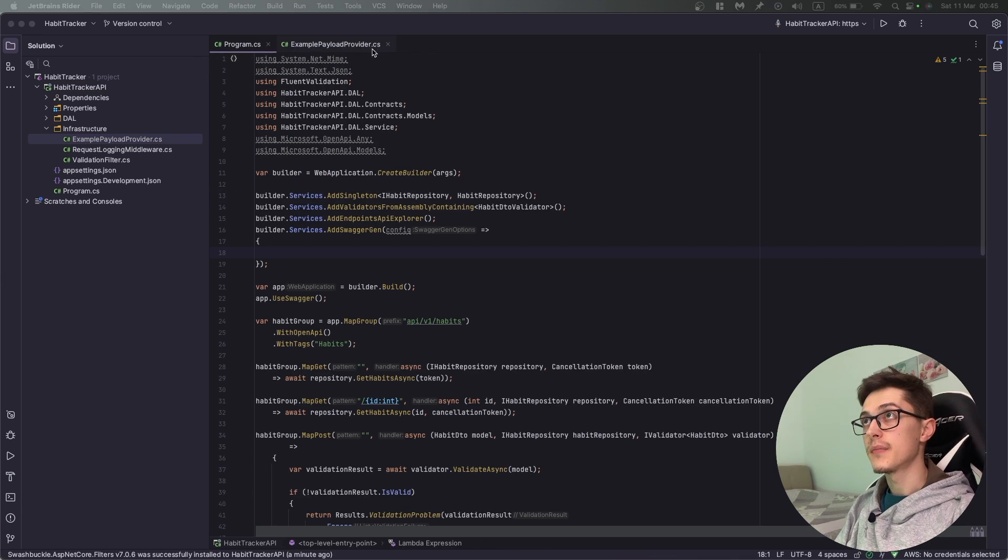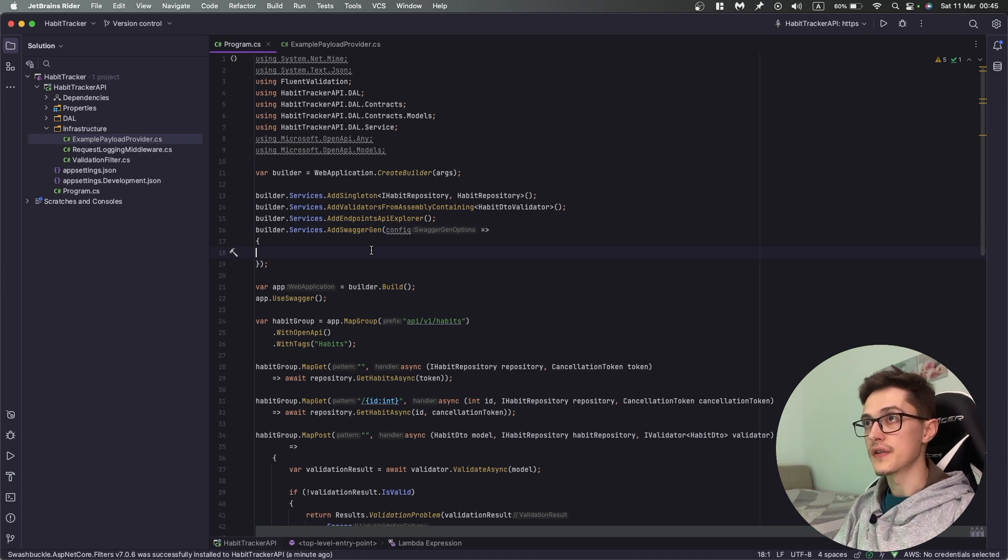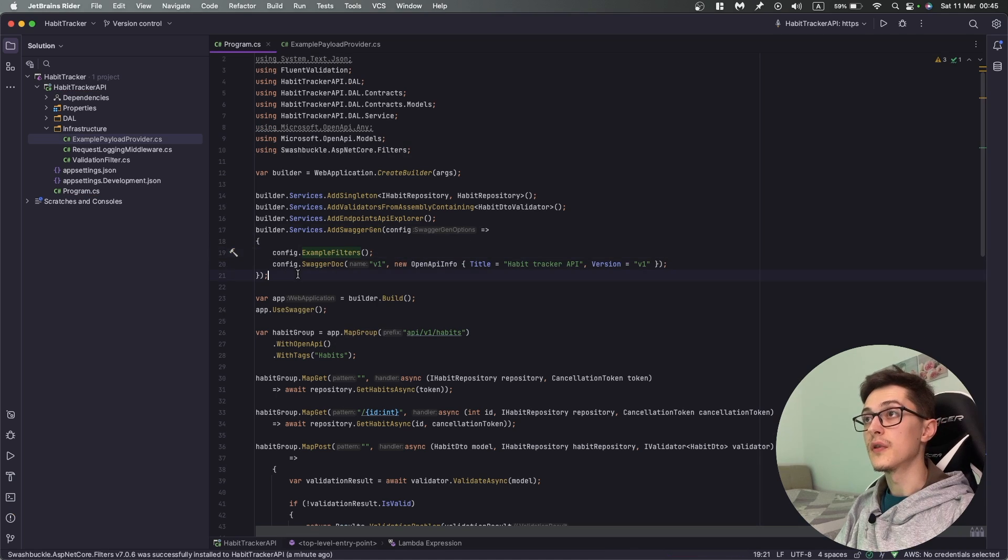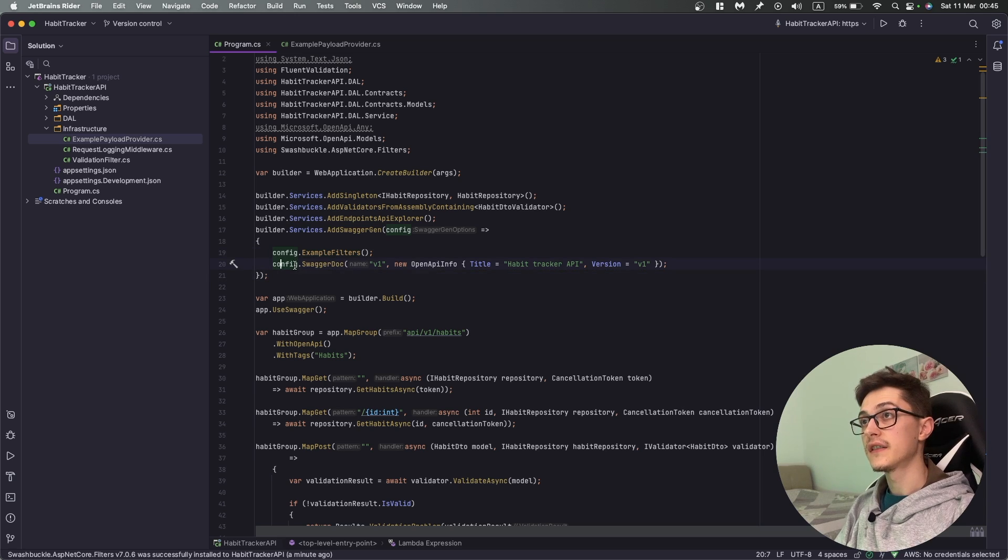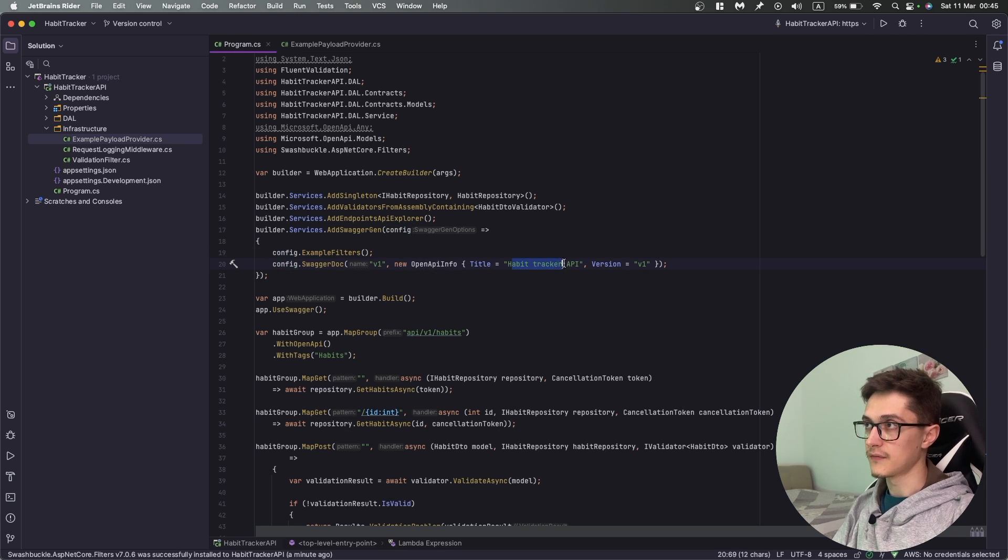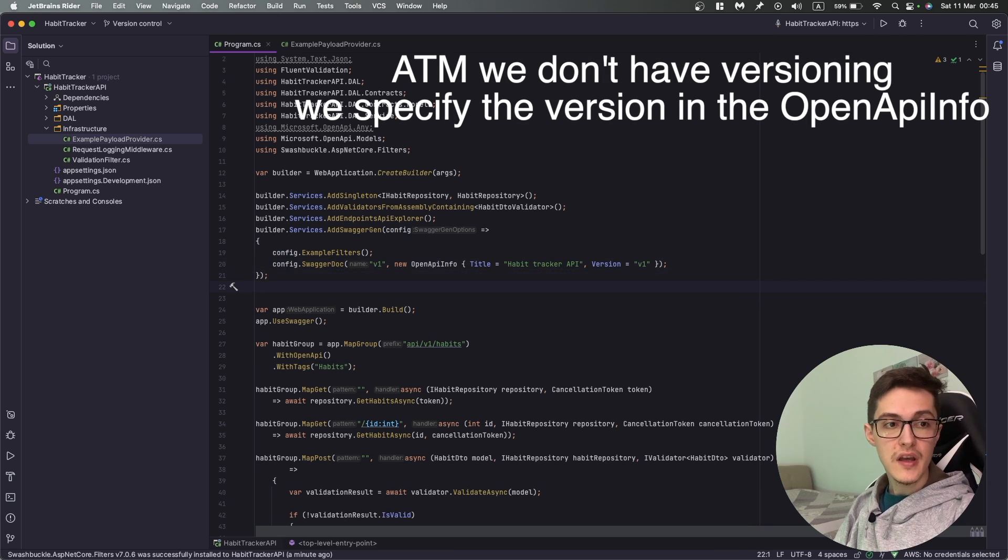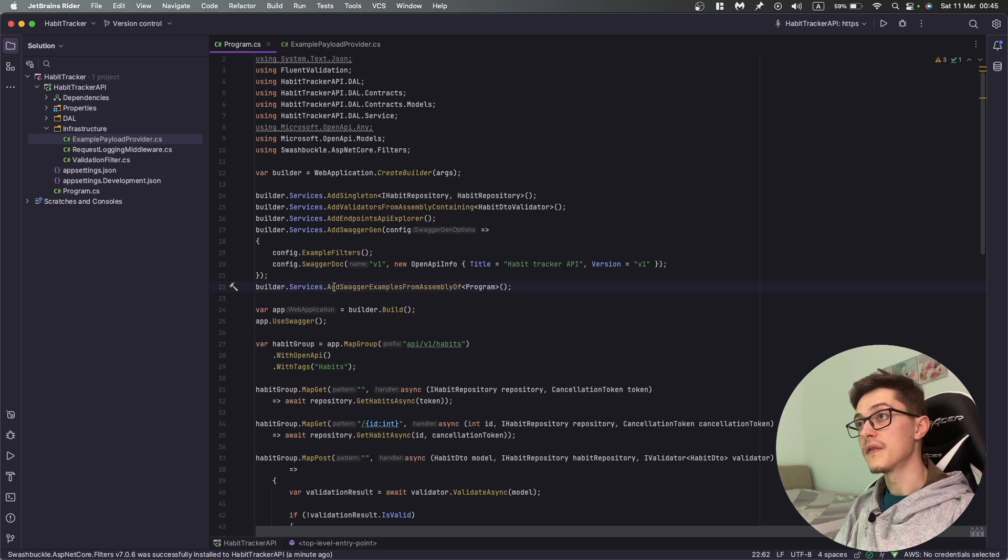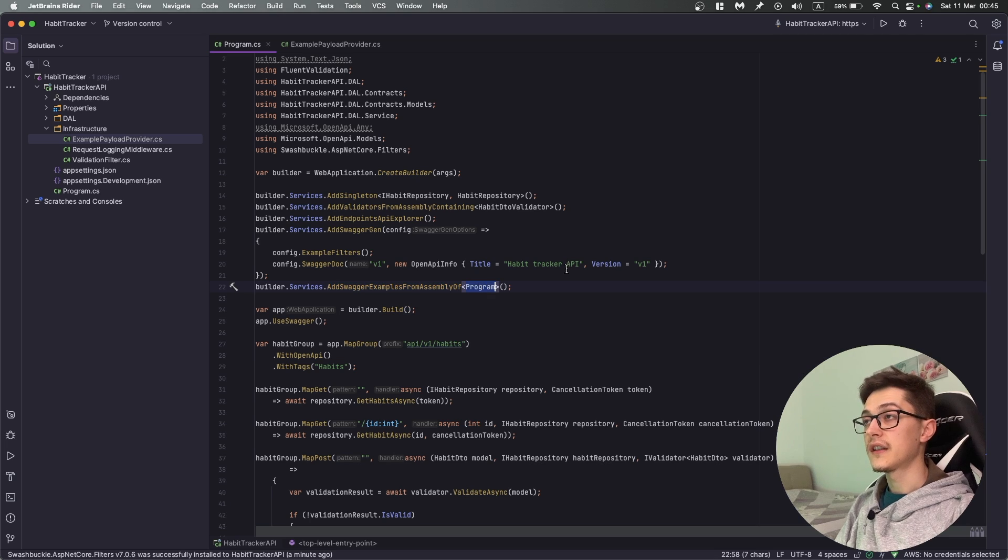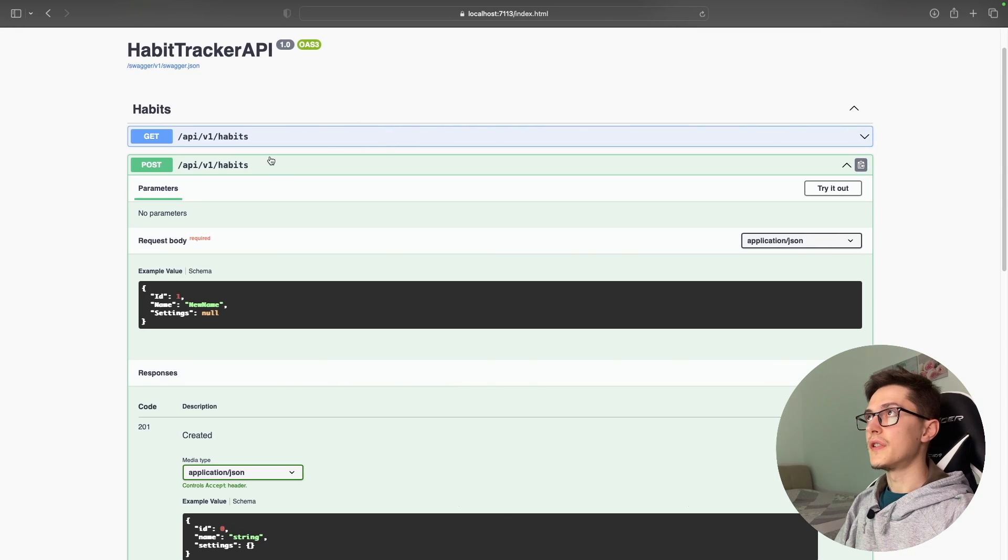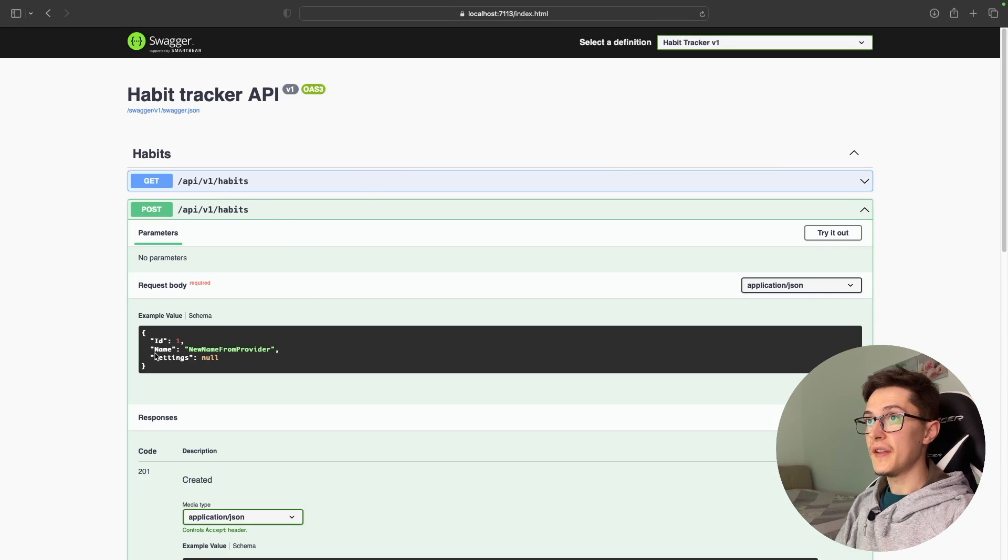Once we have the example payload provider, we're going to return to AddSwaggerGen method. I'm going to specify that I want to use example filters and customize the Swagger documentation with a nice title, Habit Tracker API, versioning enabled, etc. Besides this we need one more line of code: builder.services AddSwaggerExamplesFromAssembly and specify program.cs.